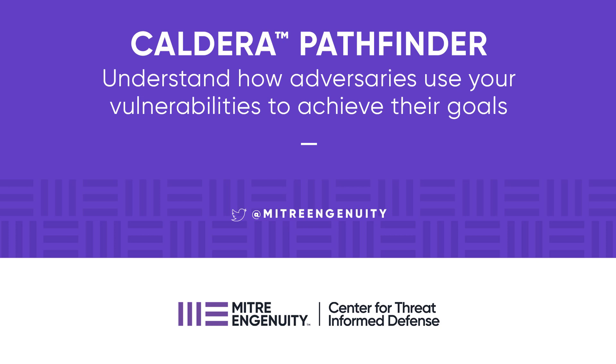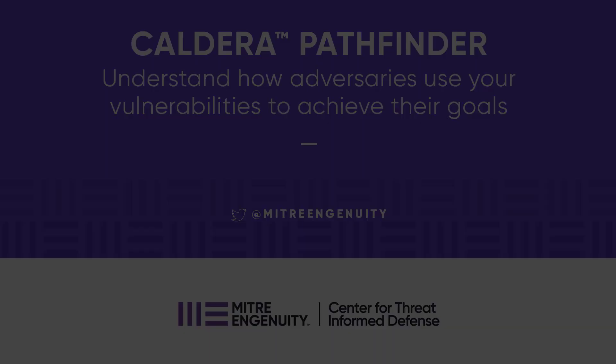With Pathfinder, Caldera can demonstrate how an adversary might use vulnerabilities in your environment to achieve their goals, highlighting a path through your network and showing the real impact of vulnerabilities.